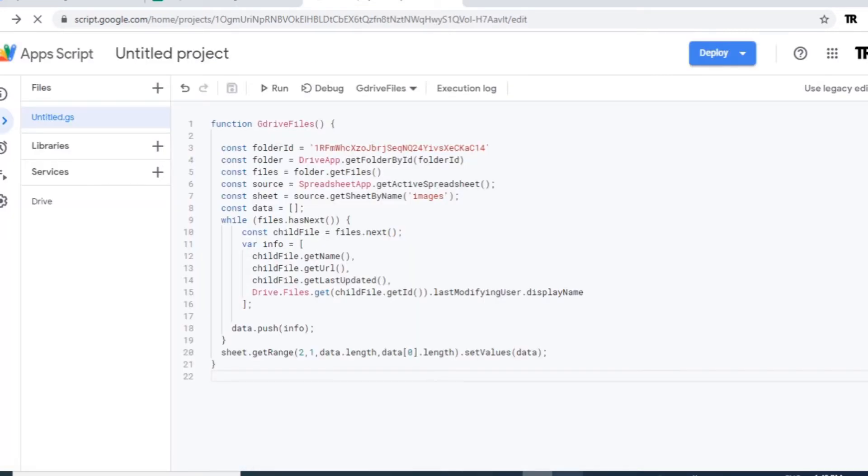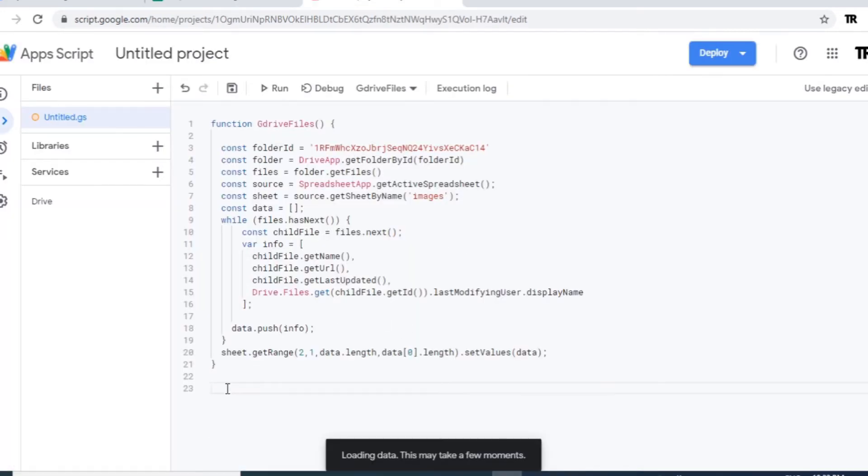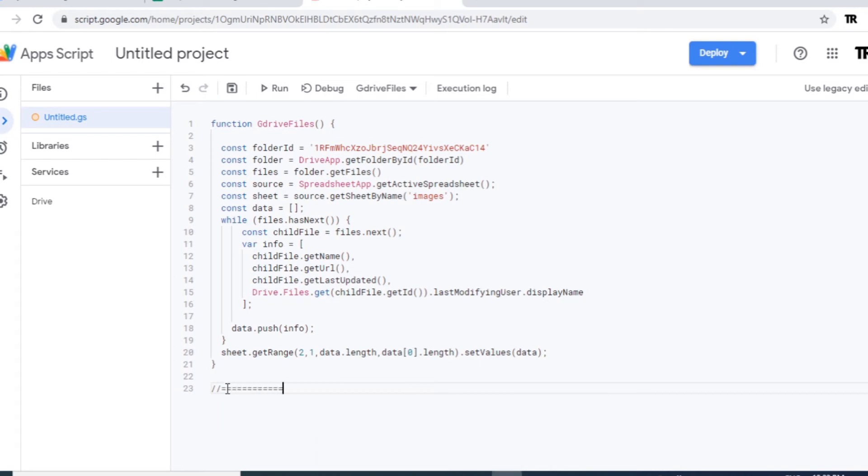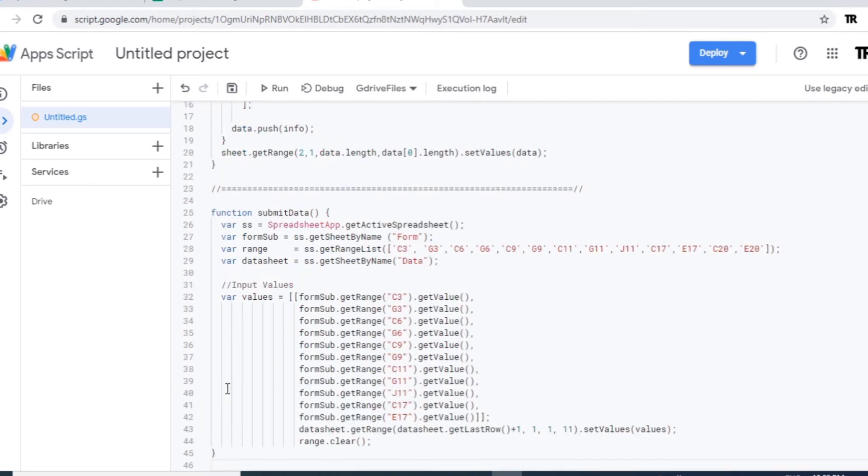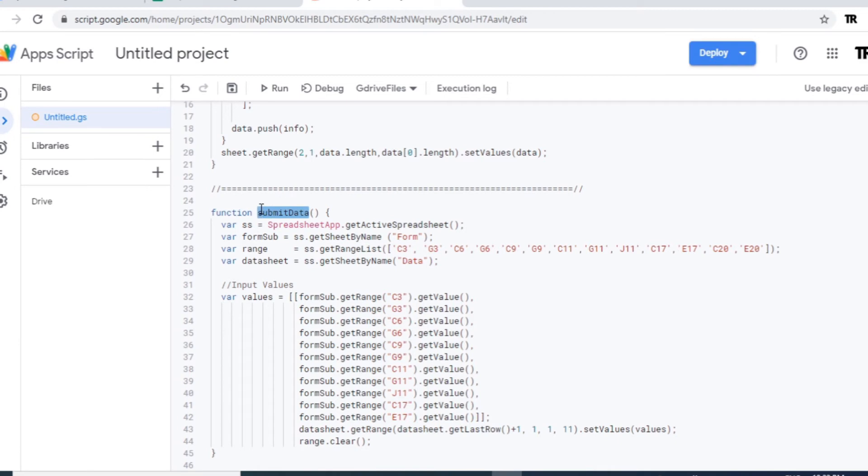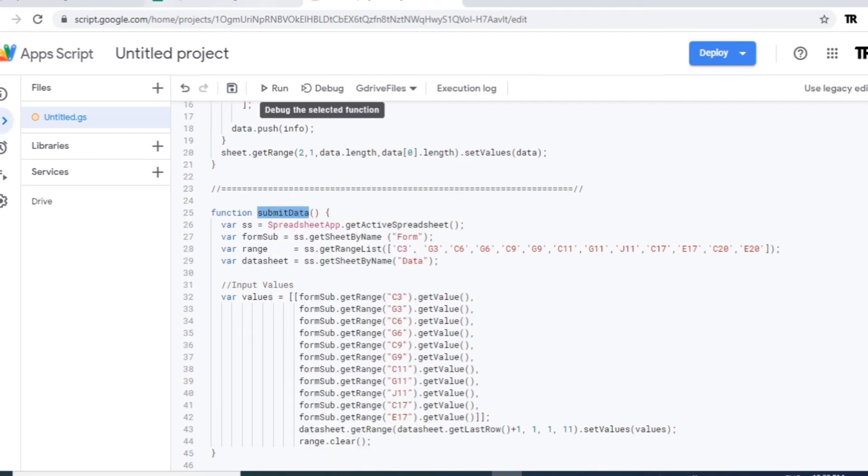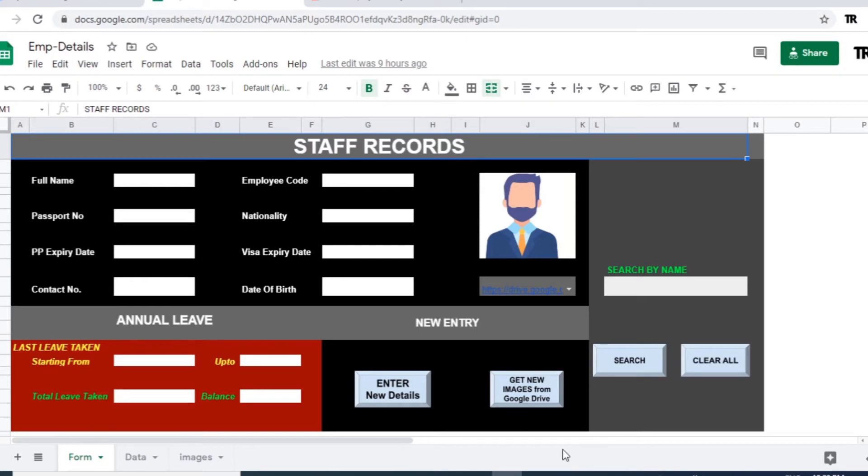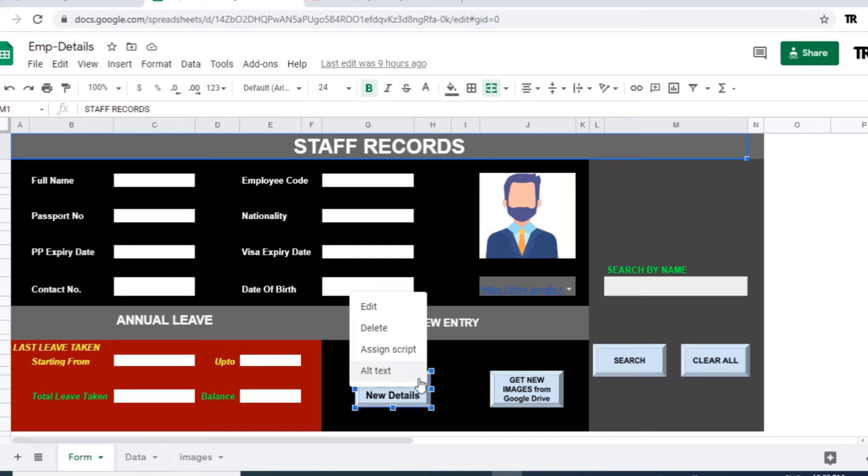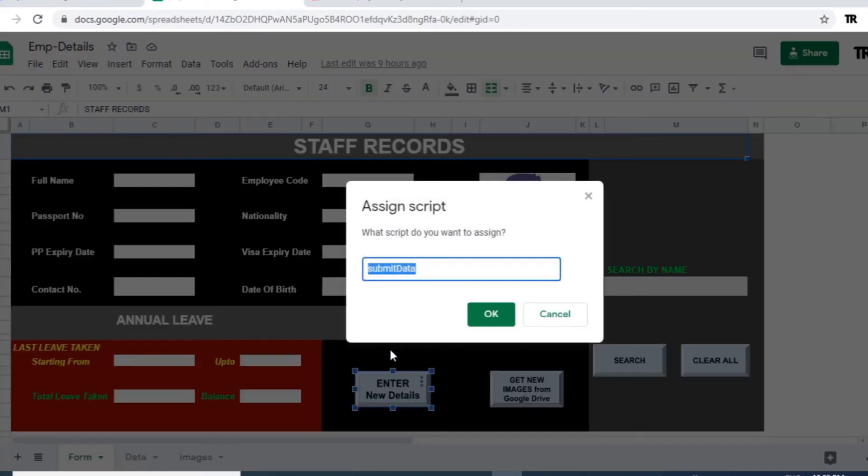For submitting the data we will make a part here. OK. I just pasted the script for submitting the data. This function name I have applied as submit data. The same one. Just copy it and go to the button. Click on this three dots. Assign script. That script name will be the same one which is we applied for a function, submit data.